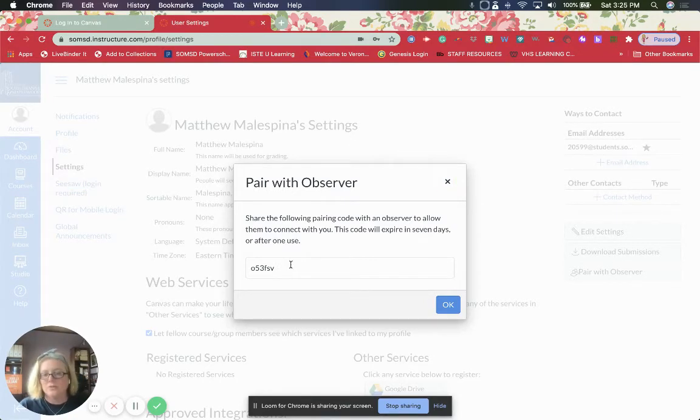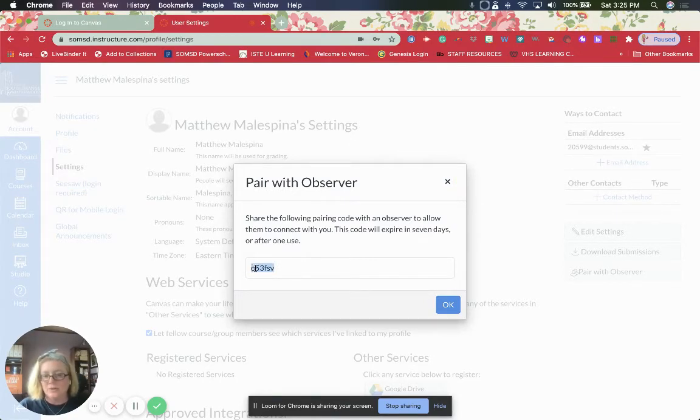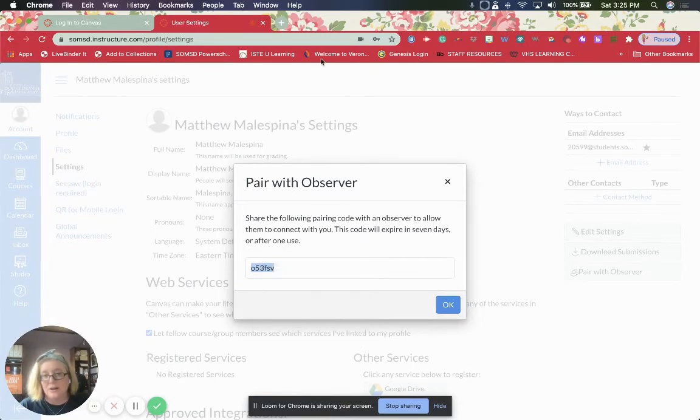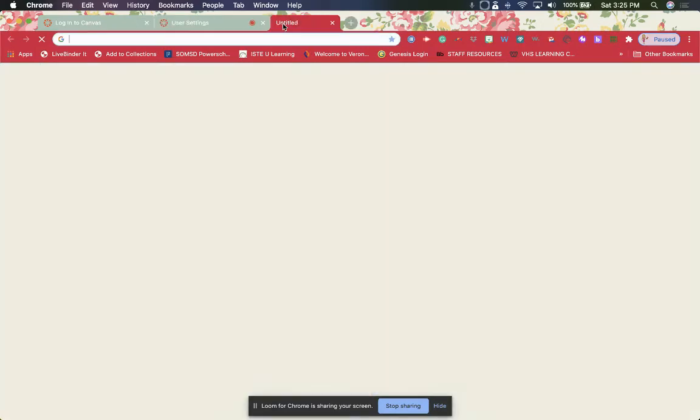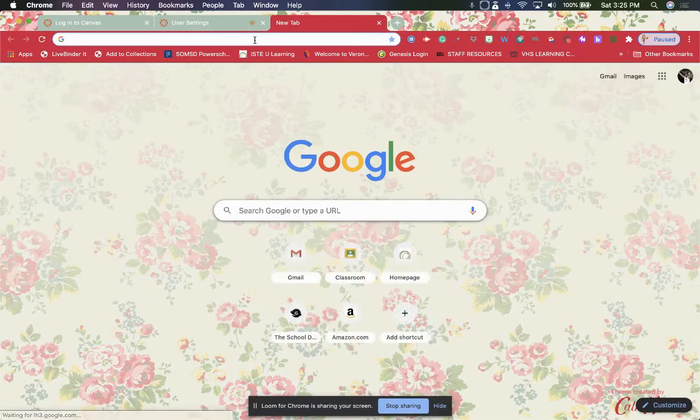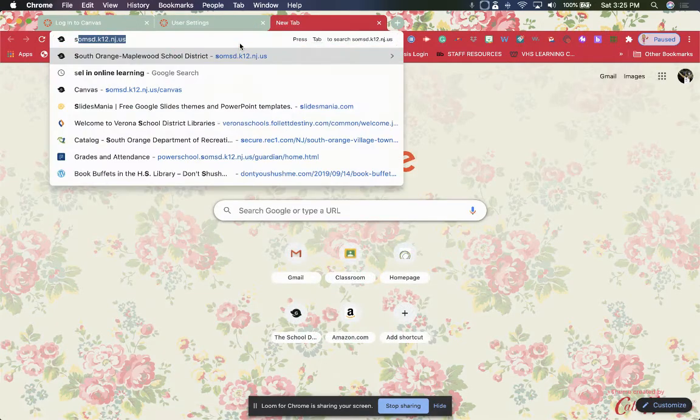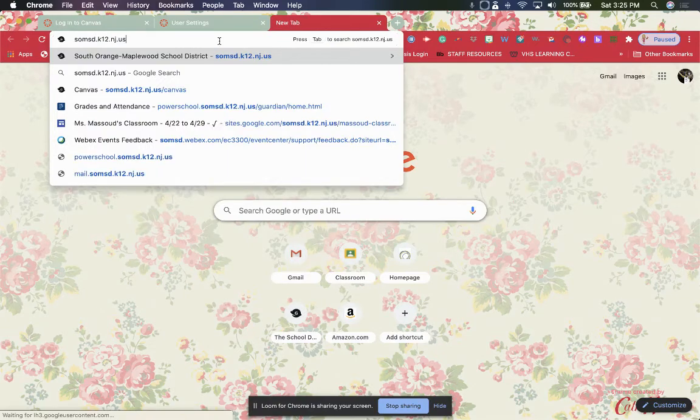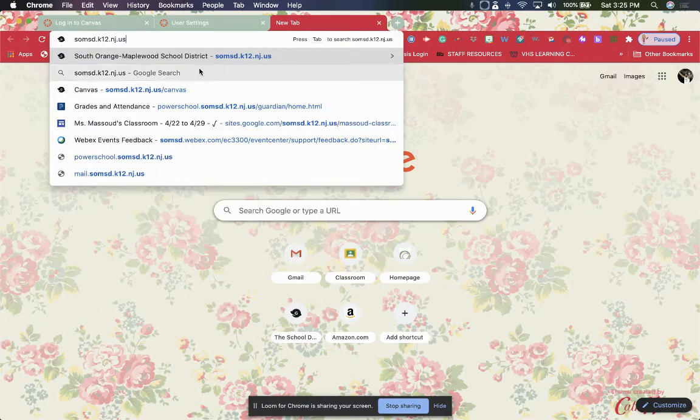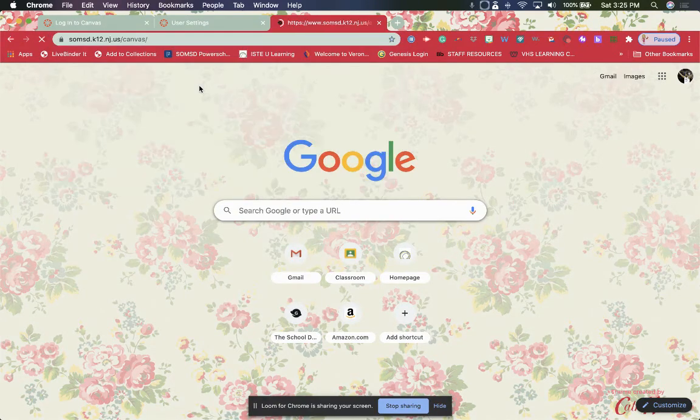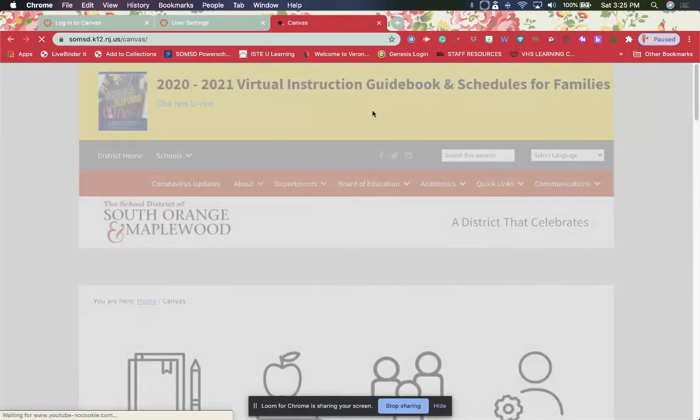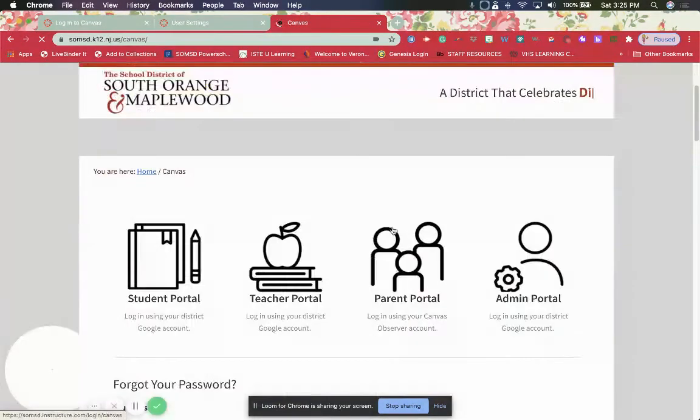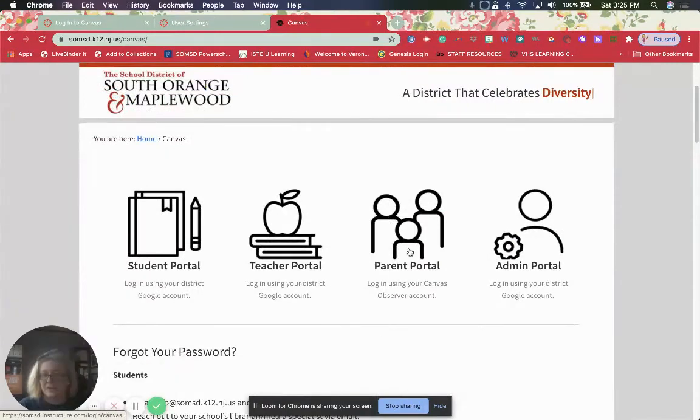So you take that code, you copy it, right click if you're using a mouse, copy. And then you go back into your account. So we can go back to SOMSD. We can go to Canvas. And then we can click on the link to the parent portal account.